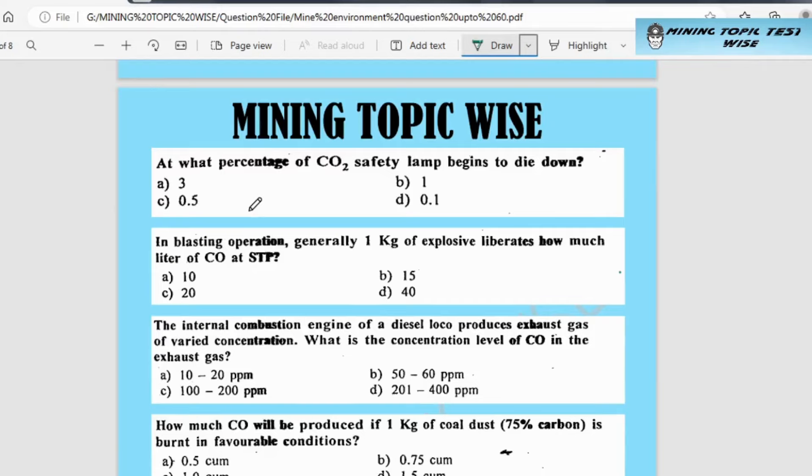Hello, welcome to our channel mining topic. Today we will discuss about mine, environment and mining. We will discuss some important questions about mine, environment and mining.